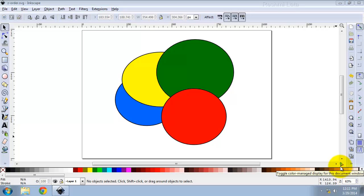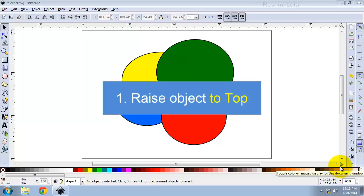Hi, in this video we are going to see how Z-Order works in Inkscape. The term Z-Order refers to the stacking order of objects in a drawing, that is, which objects are on top and cover others. Let us see various ways you can change the Z-Order of objects.